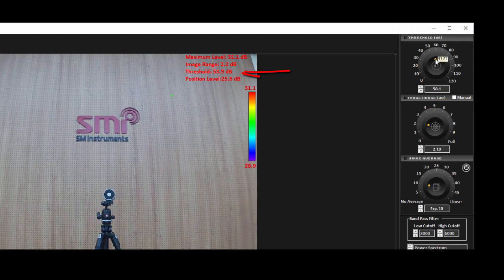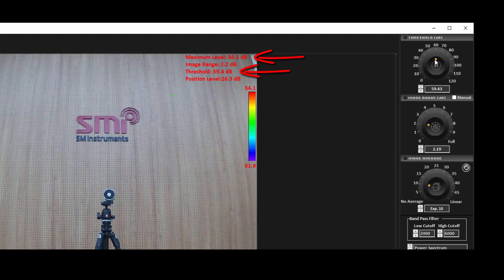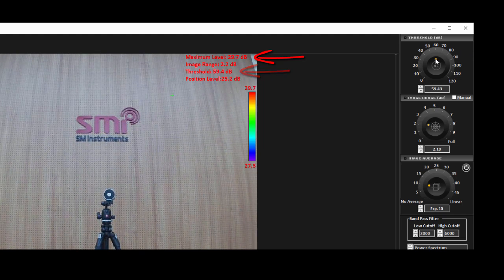If the threshold level is higher than the maximum level, no beamforming map will be shown on the screen.